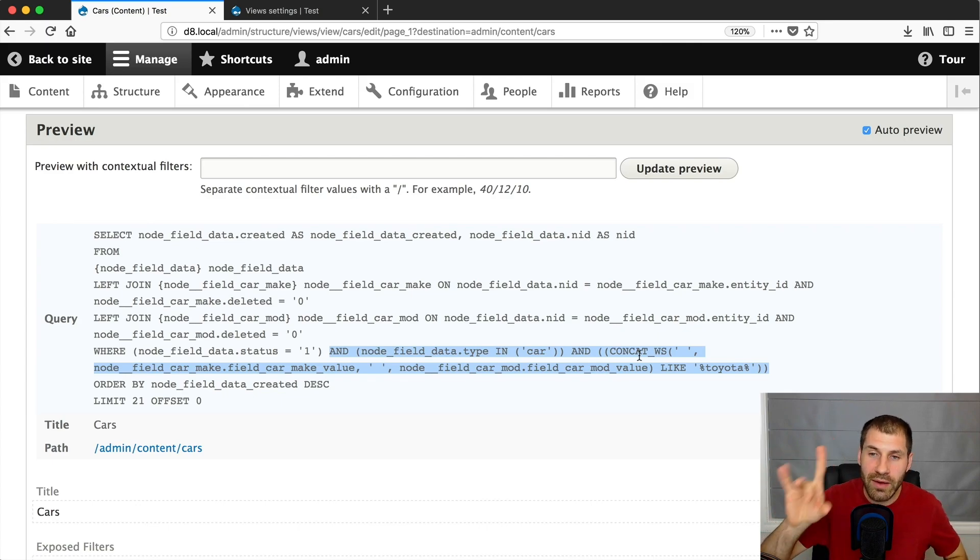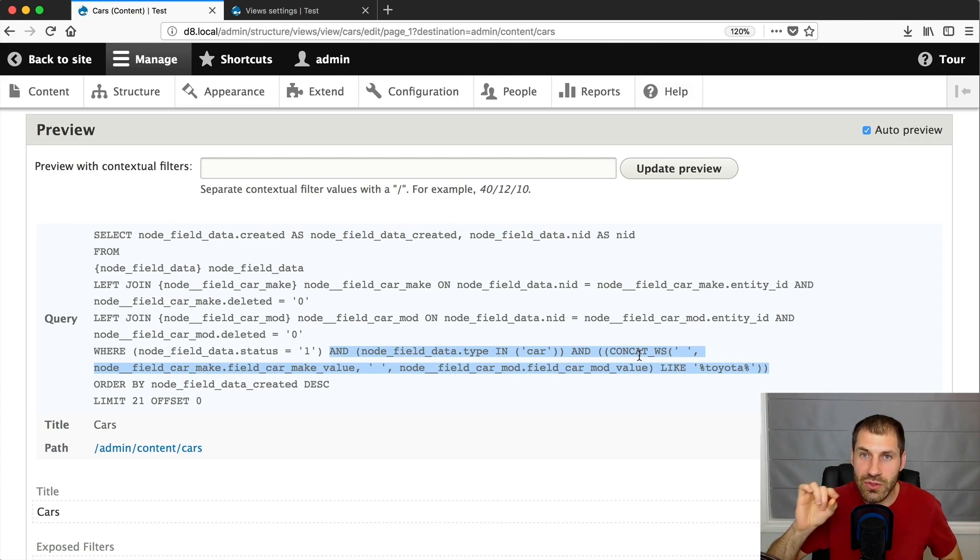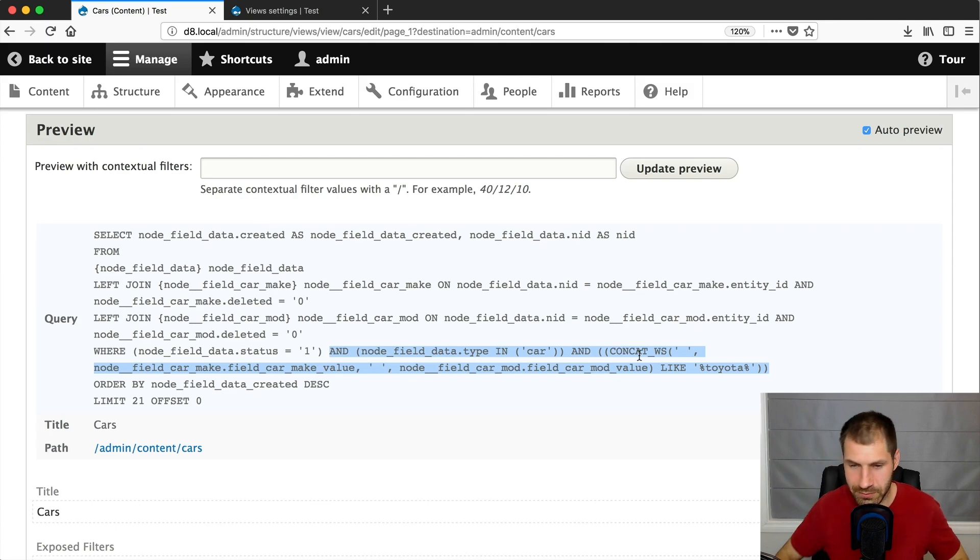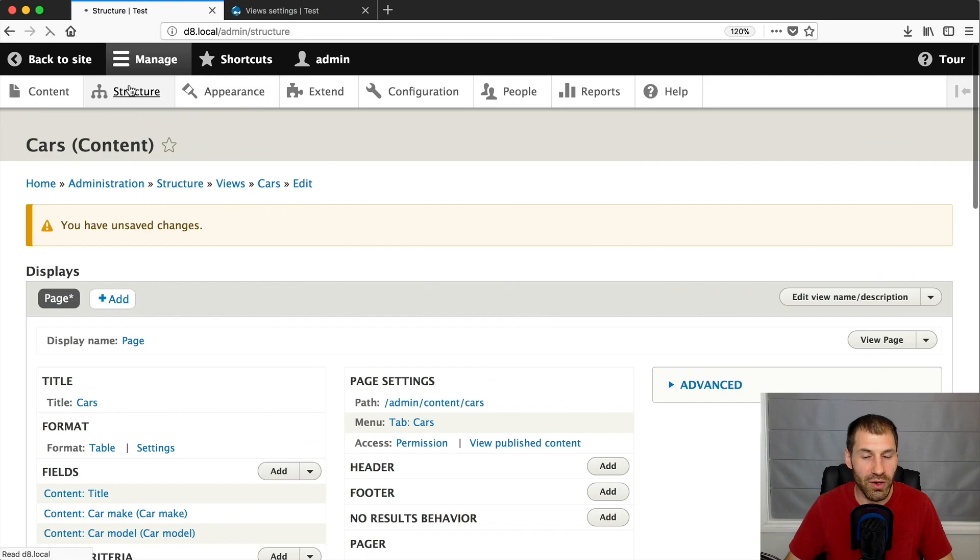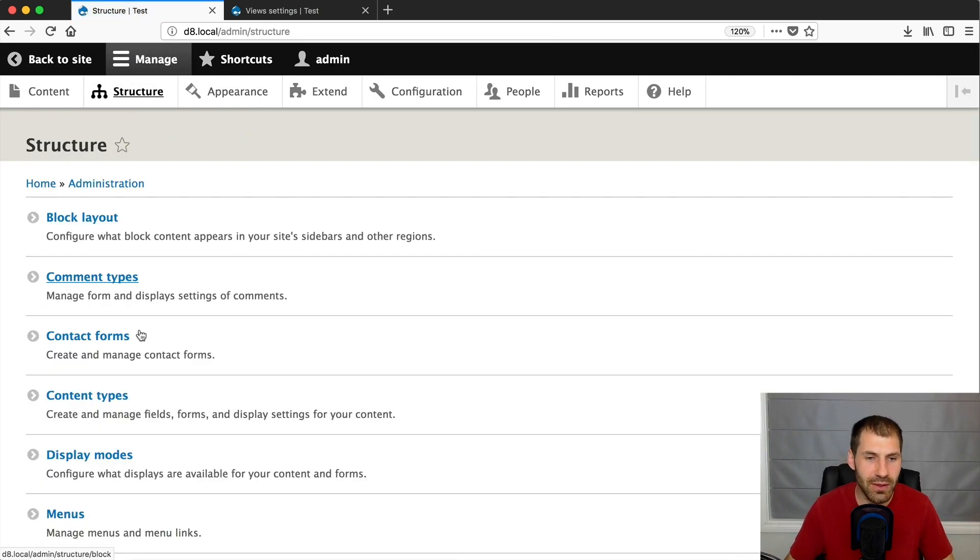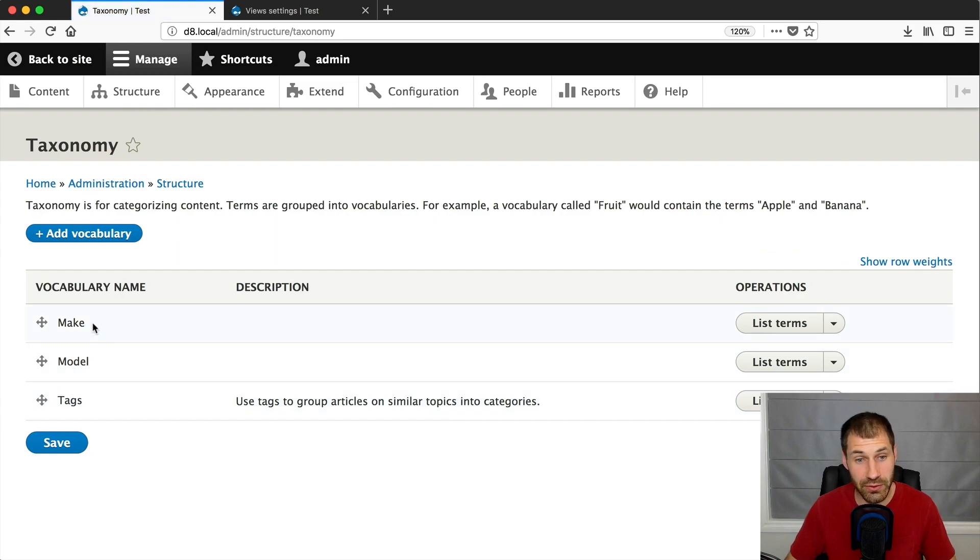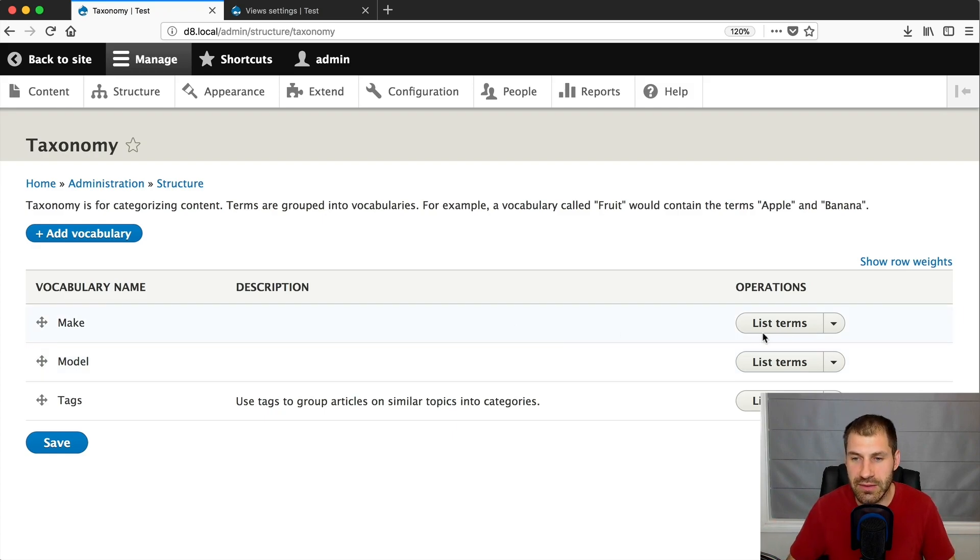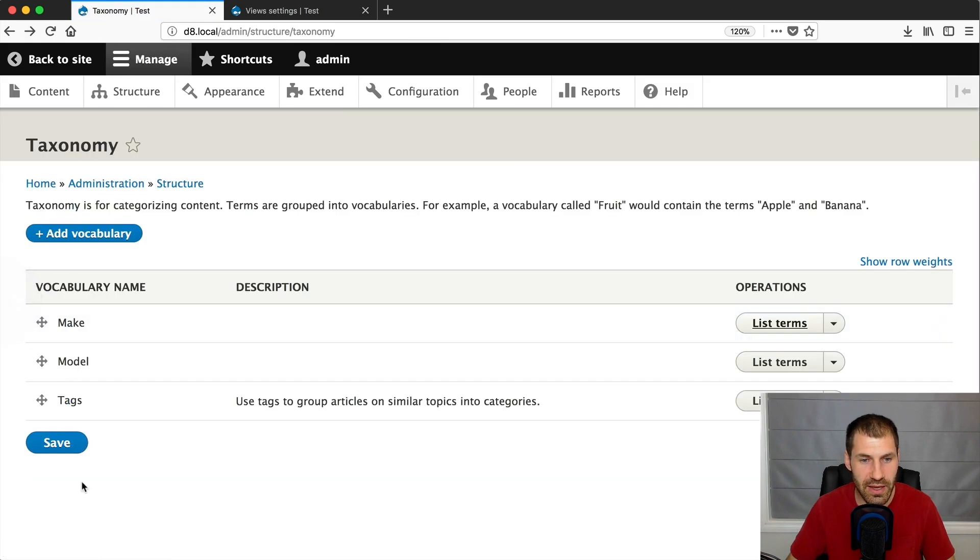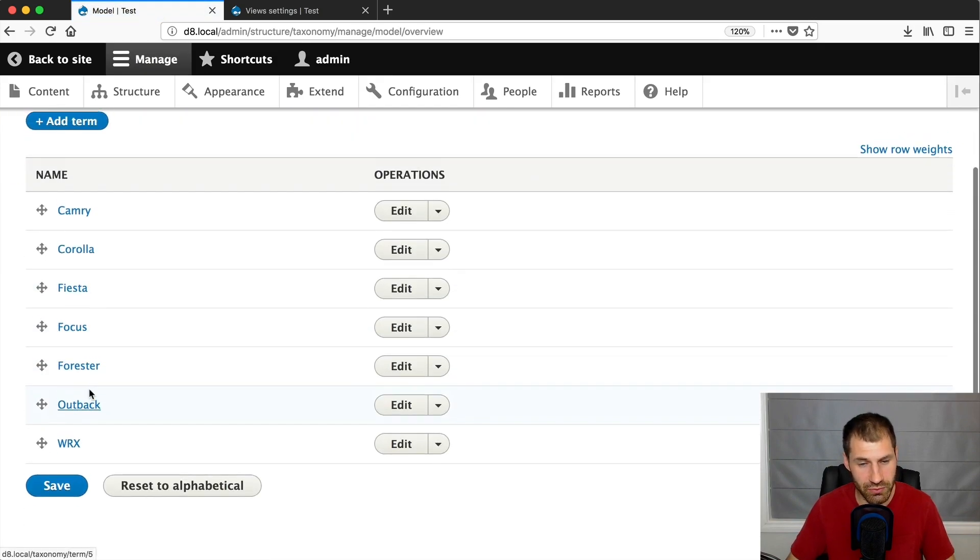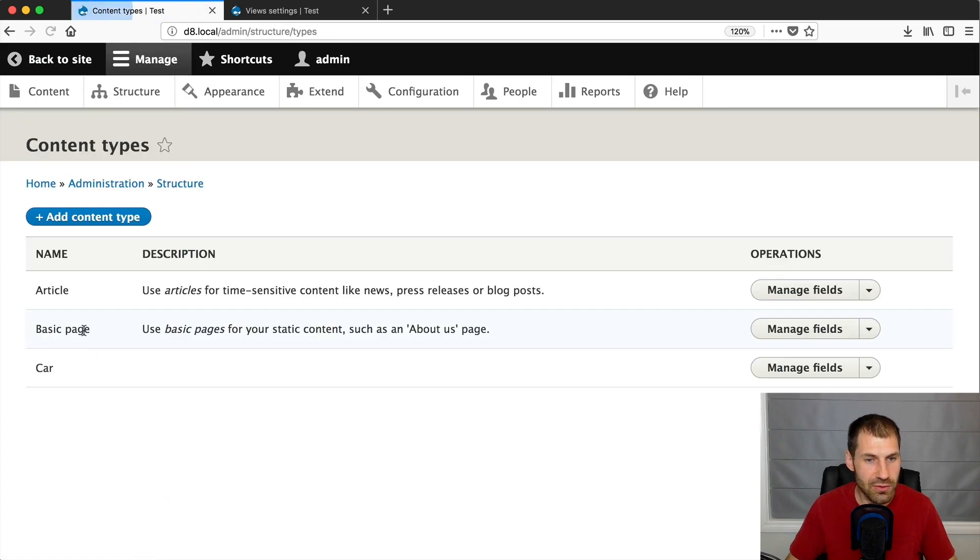Now, the one caveat I will cover is that this doesn't work if you want to search across taxonomy fields. Okay. And I'll show you why. So what I ended up doing when I was testing out this video is I initially created two vocabularies called make and model. Okay. Because this is how I would do it on a proper site. And so if you look on make, you will see the makes there. And then if you look on model, you'll see the models there. Okay.